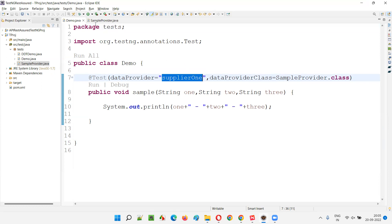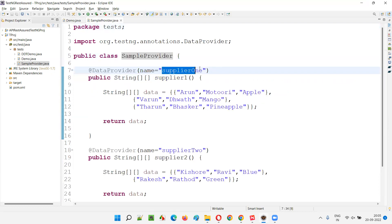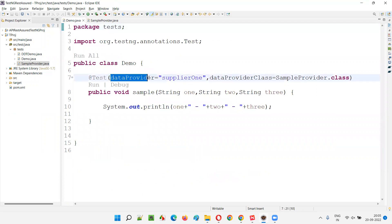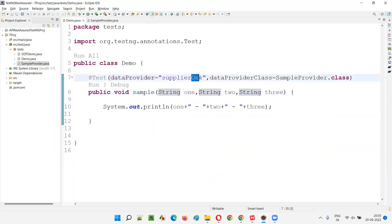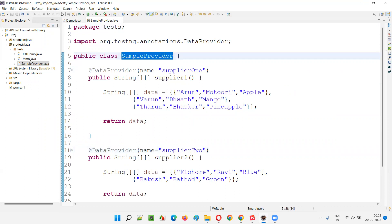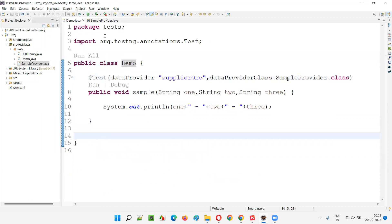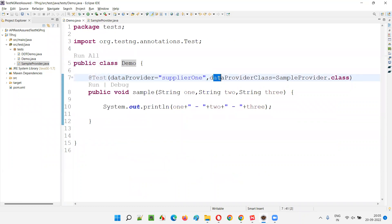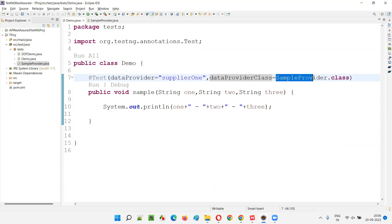Whether you have to use supplier one or supplier two data provider method, you have to provide the name of the data provider method. There are two data providers: one named supplier one and one named supplier two. Beside the test method, using the data provider attribute, we provide the name of the data provider method — supplier one or supplier two. If I provide supplier one, that's not enough, because these data provider methods are part of a separate class known as sample provider. They are not part of the same demo class. So apart from providing the name of the data provider, we have to provide the class name using the attribute known as dataProviderClass — that is sample provider — in which the data providers are available.